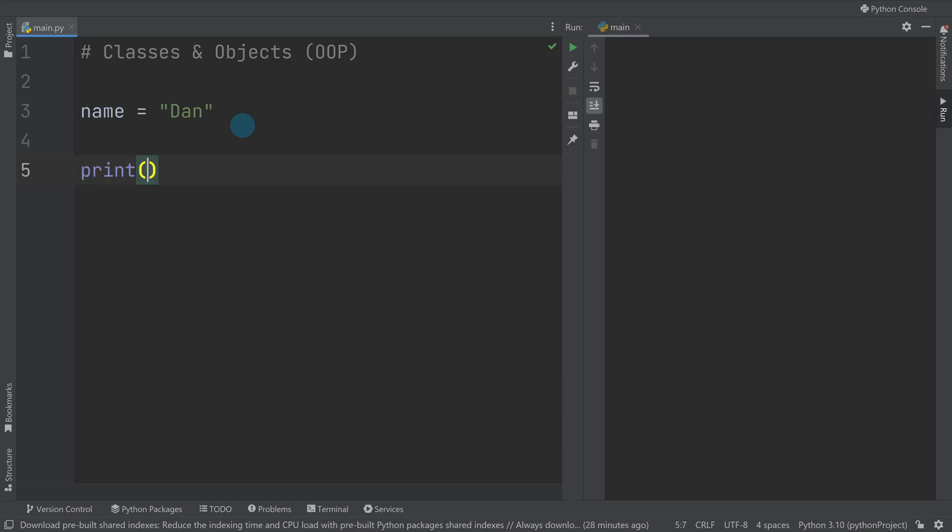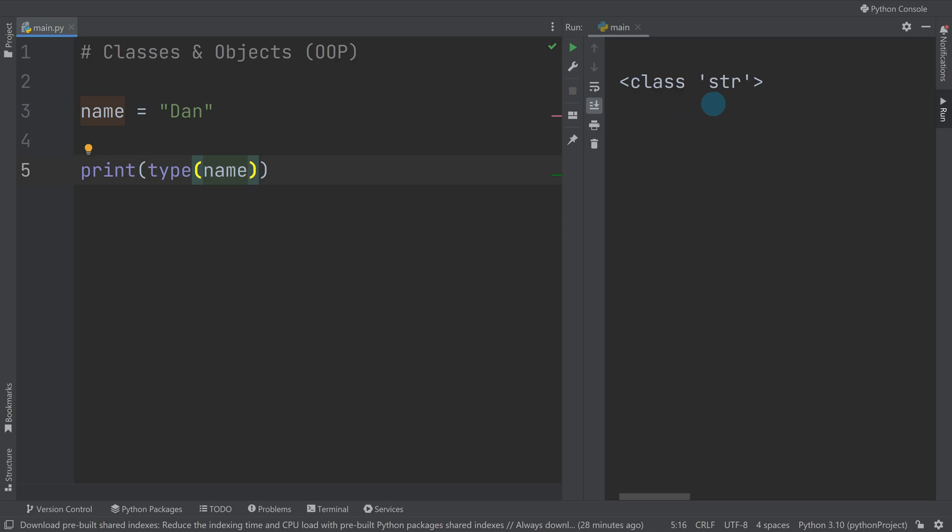When we print out the type of name, you should hopefully know by now that this will print out a string. The difference is we've ignored it in previous videos, but you can see here it says there's a class of str.